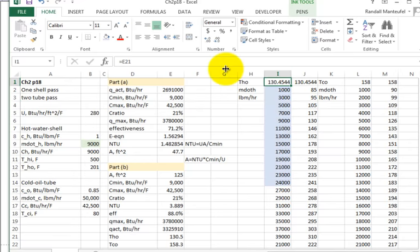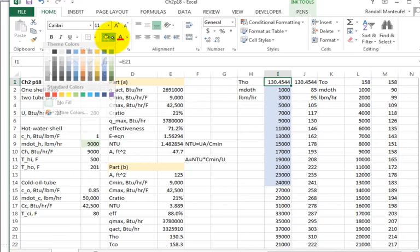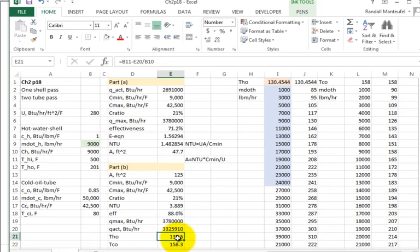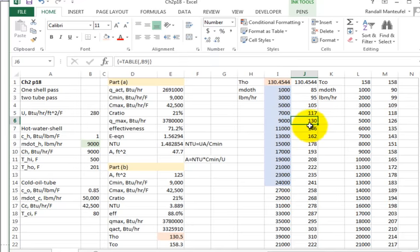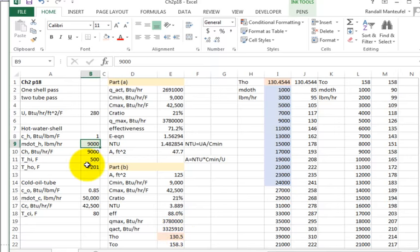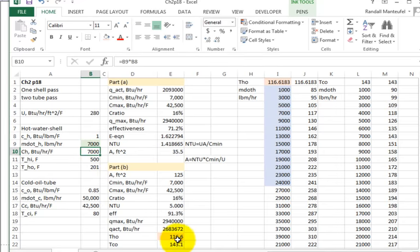My anchor cell grabs T_hot_out. When I put in 7,000 as the mass flow rate, the anchor cell updates to 116.6°F for T_hot_out.